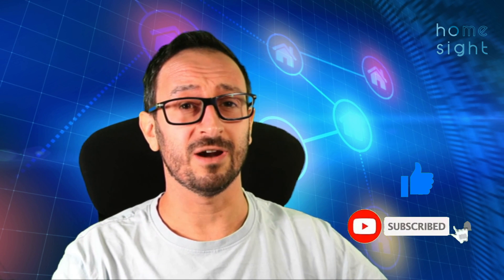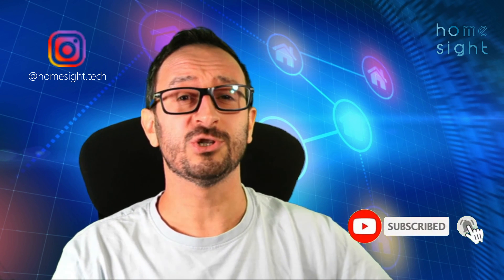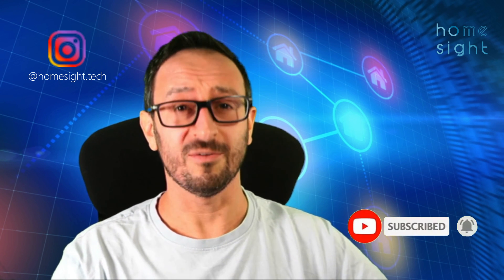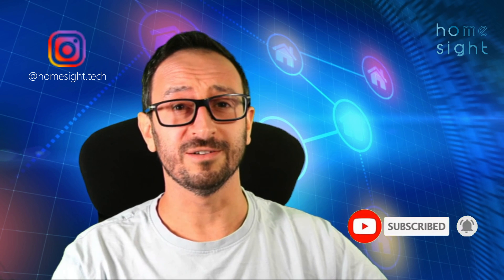So, I really hope you found that video useful. I hope that you've managed to get your Tuya integration working, and you can see and control all of your devices. I hope you've liked the video, subscribe to my channel, and follow me on Instagram as well. Thank you so much for watching. I've been Simon from HomeSite.